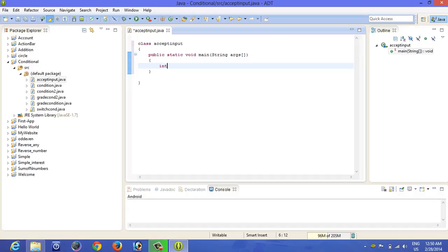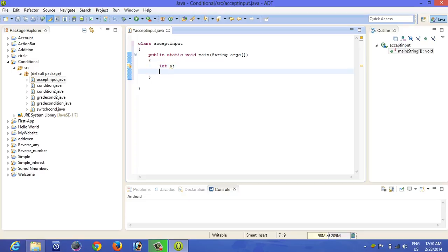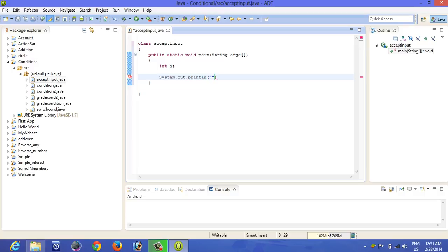You can write as int a. Let's stop here and type system dot out dot print, and then enter your lucky number.